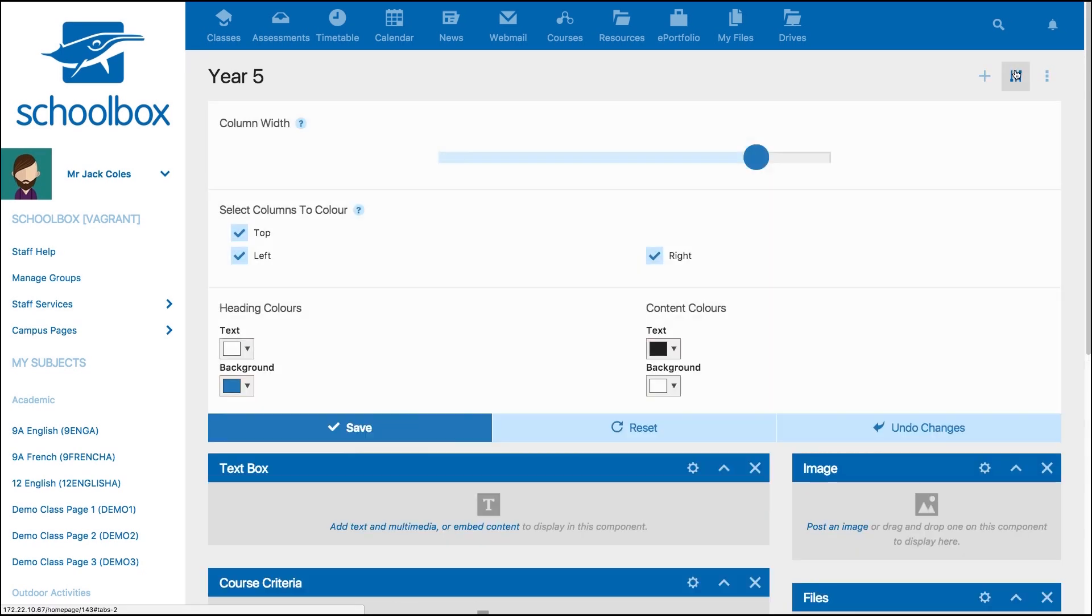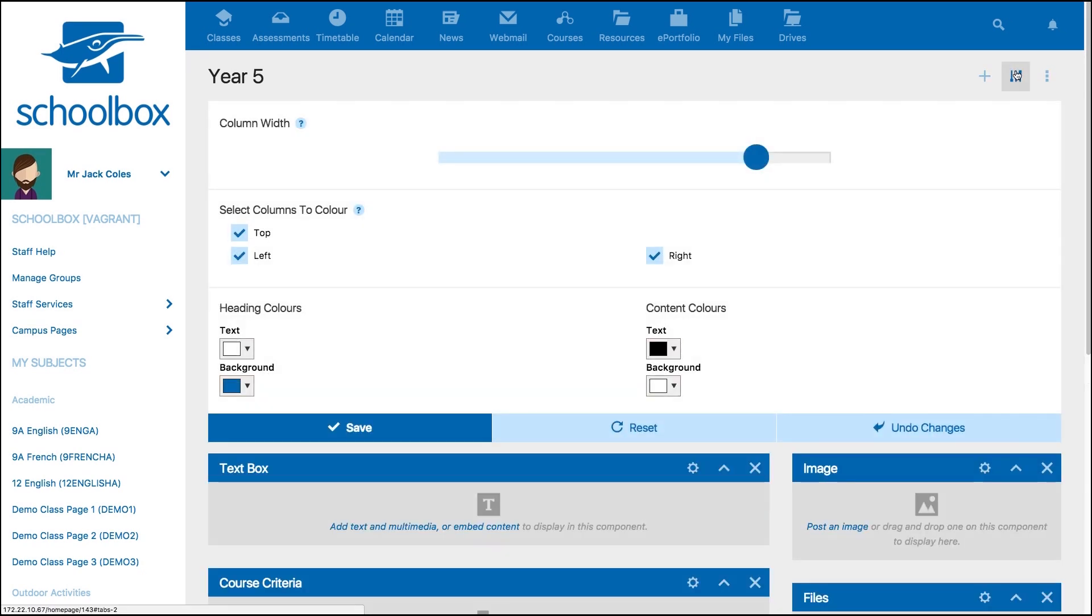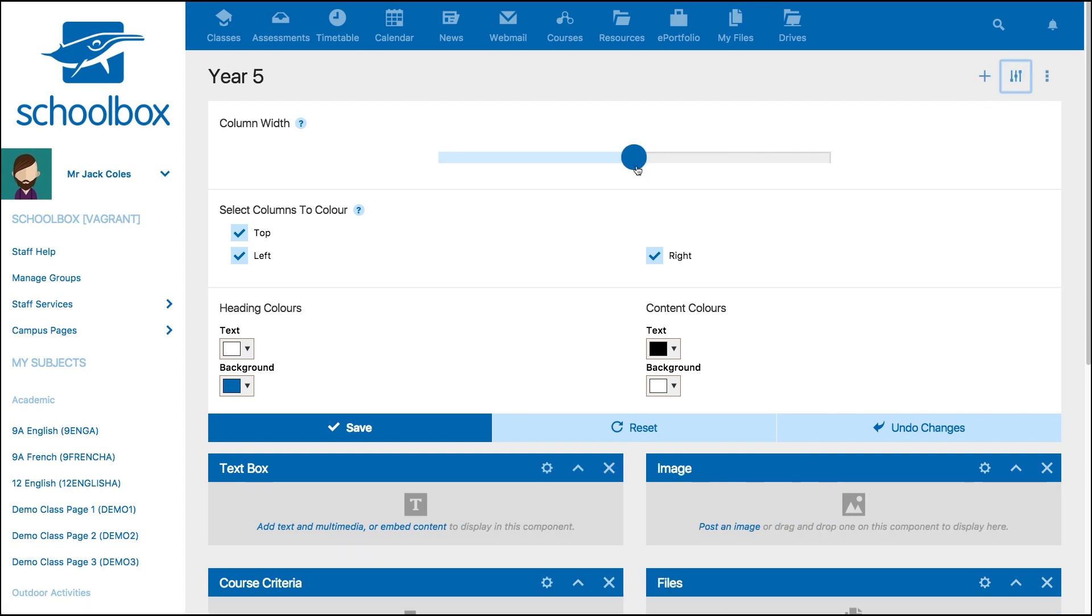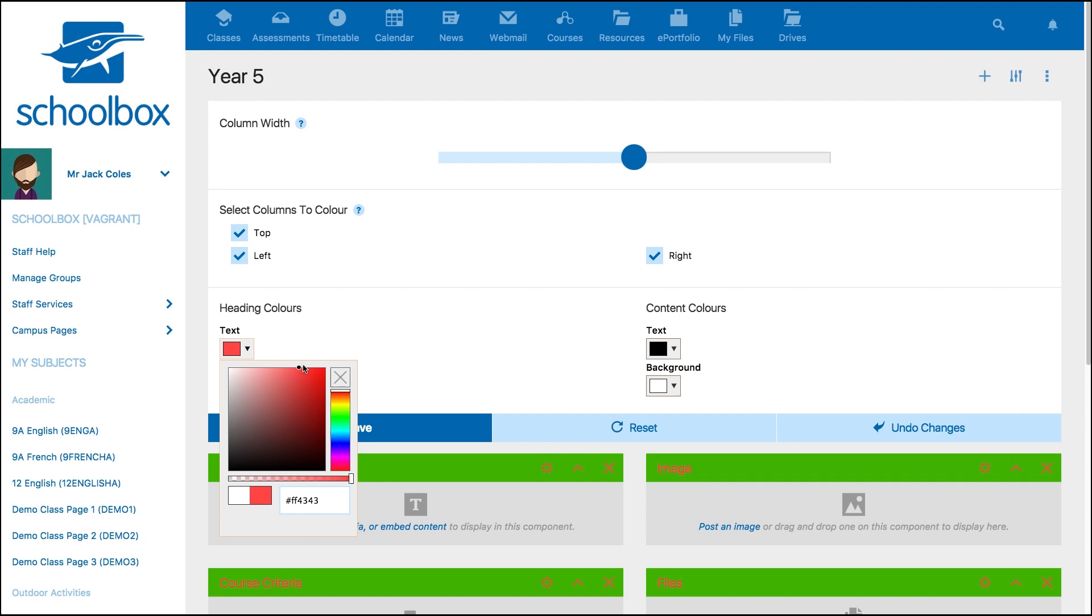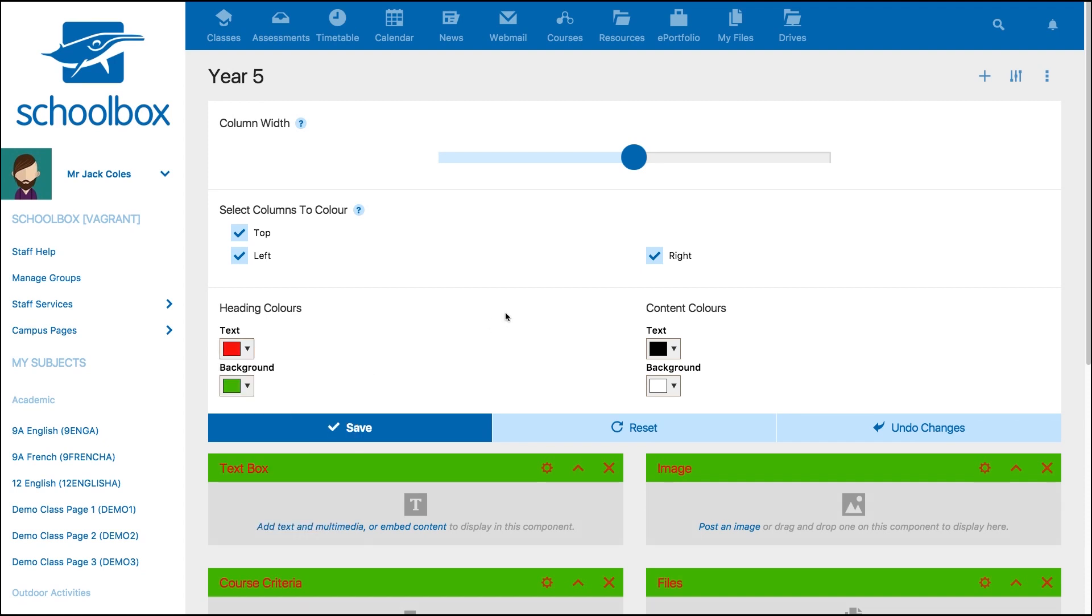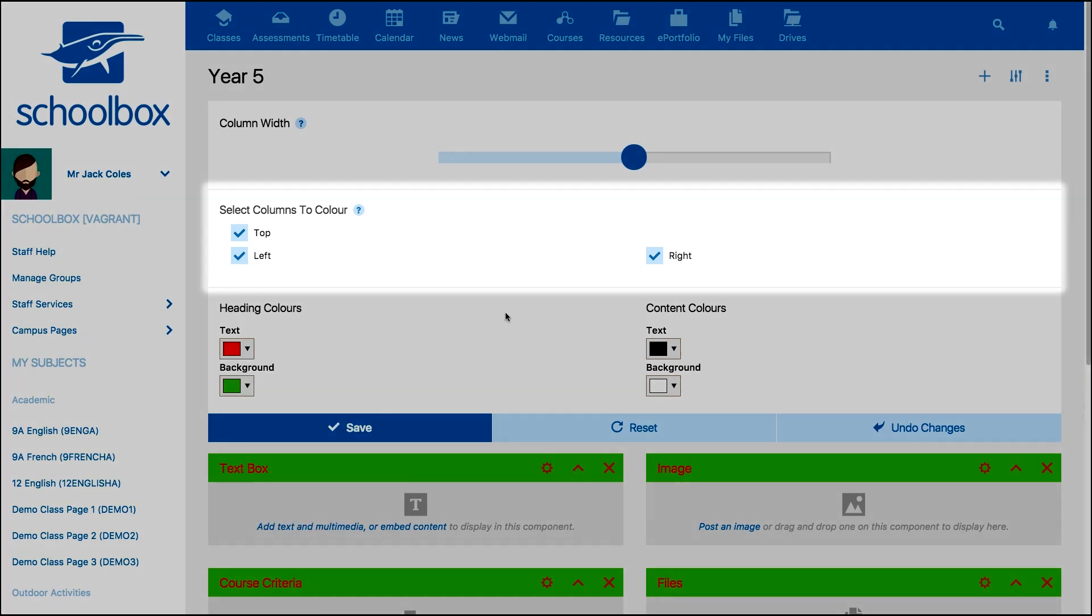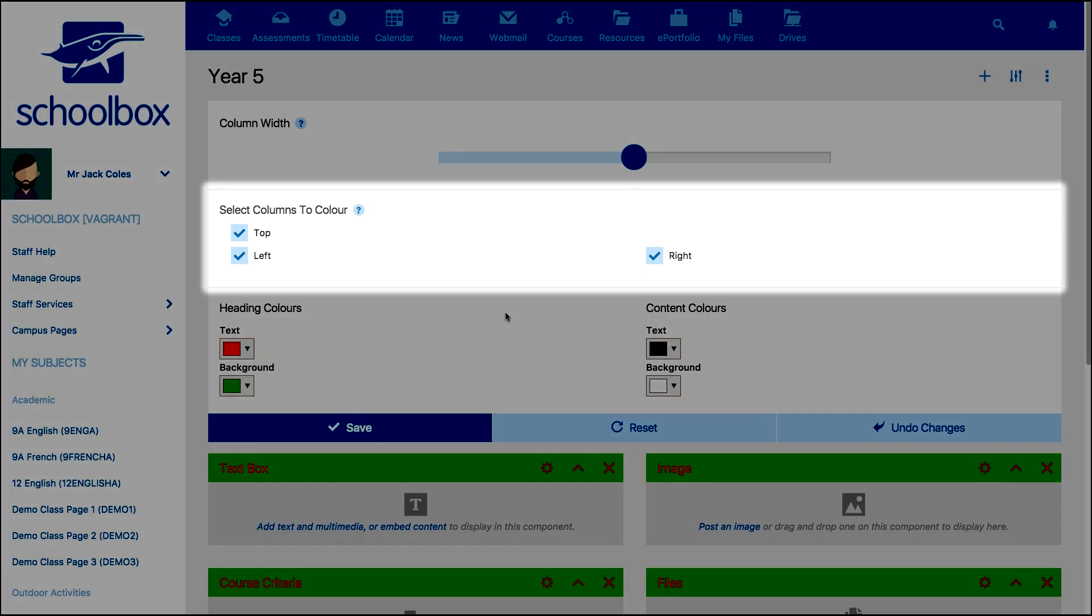The middle icon will open up your column and color settings. Sliding the column width will adjust the width of the columns. You can change the colors of the component headings and text. You can also change colors depending on their position on the page – top, left or right columns.